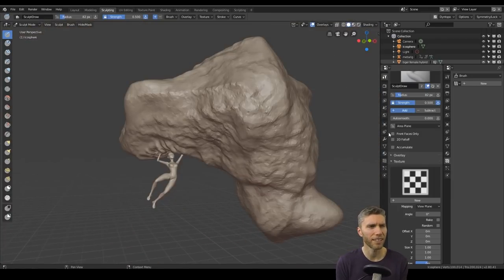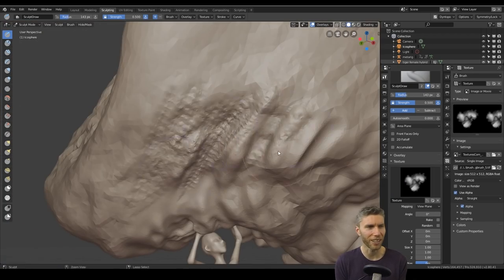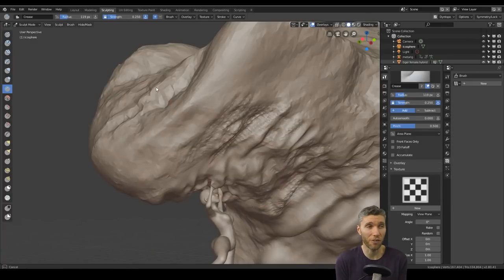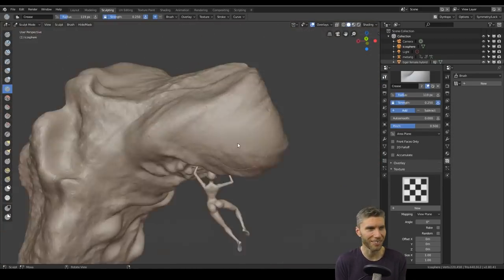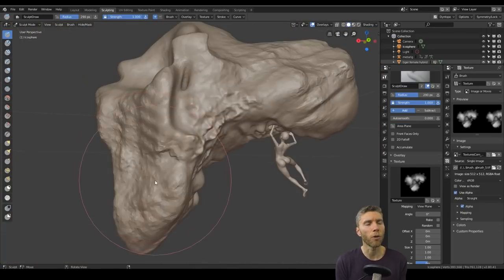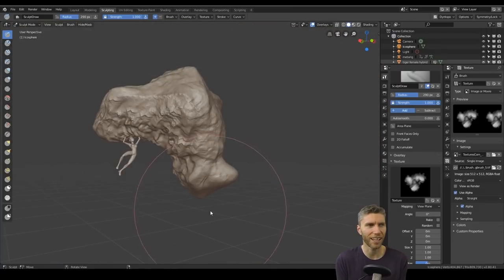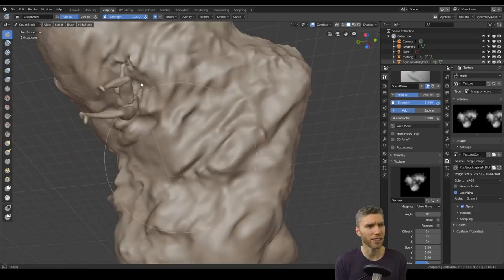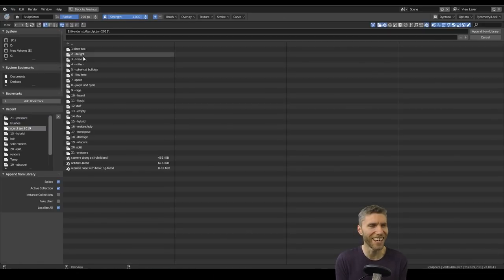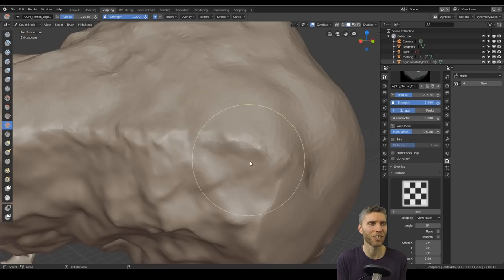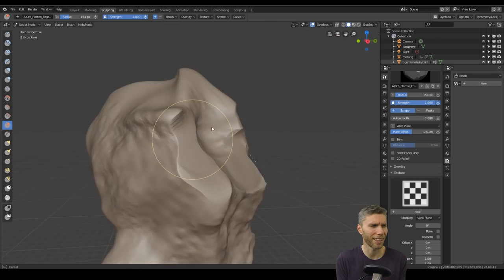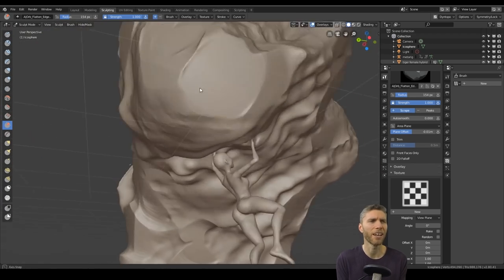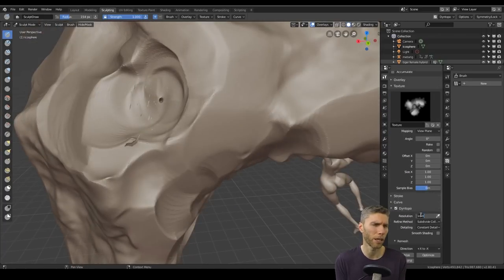Some people have said, in fact someone said in the Discord server, 'you need to stop doing Sculpt January.' I'm not sure what their motivation was behind the comment. It got me thinking, maybe other people aren't really enjoying this. Who am I doing this for? I'm mainly doing it for me because if I get something out of this and I enjoy it, then I'll be able to help other people with their sculpting.